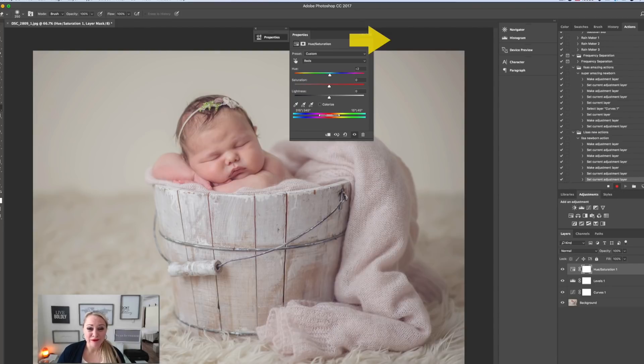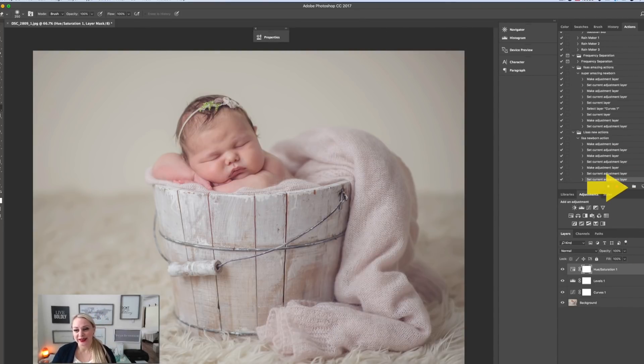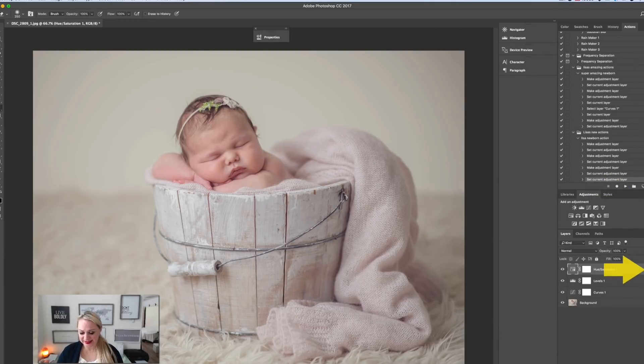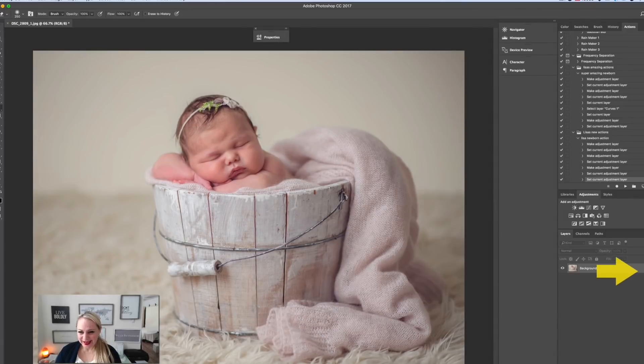That would be a really simple action. What you're going to do at this point is hit this little button here, and it has recorded this action. I'm going to delete these layers, and we're actually going to run our action and see how it works.